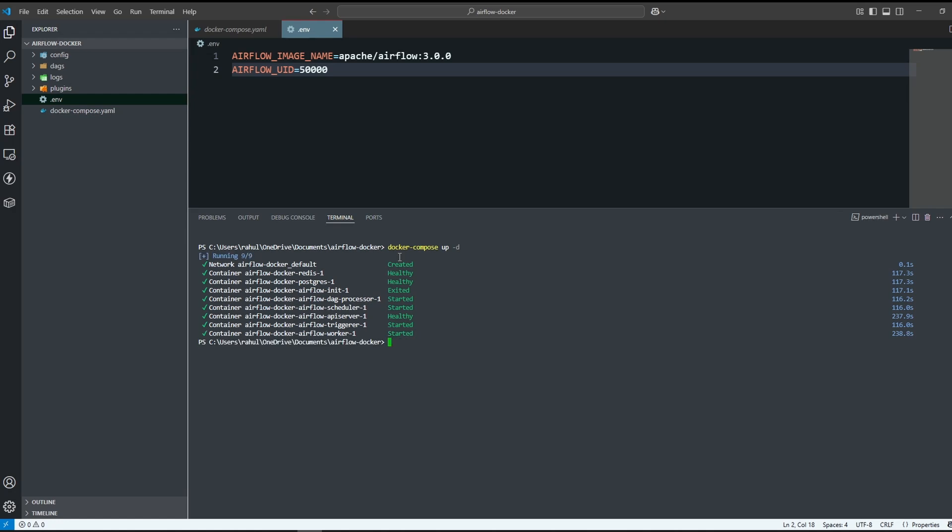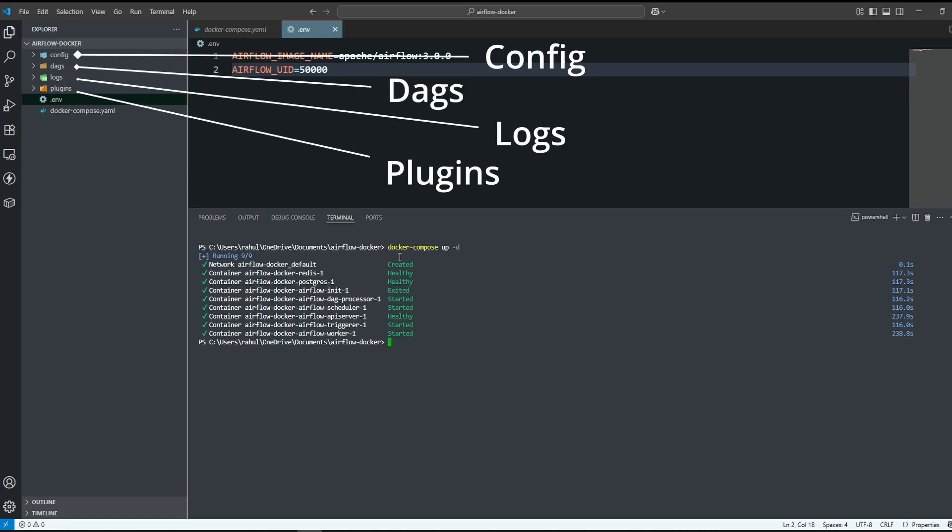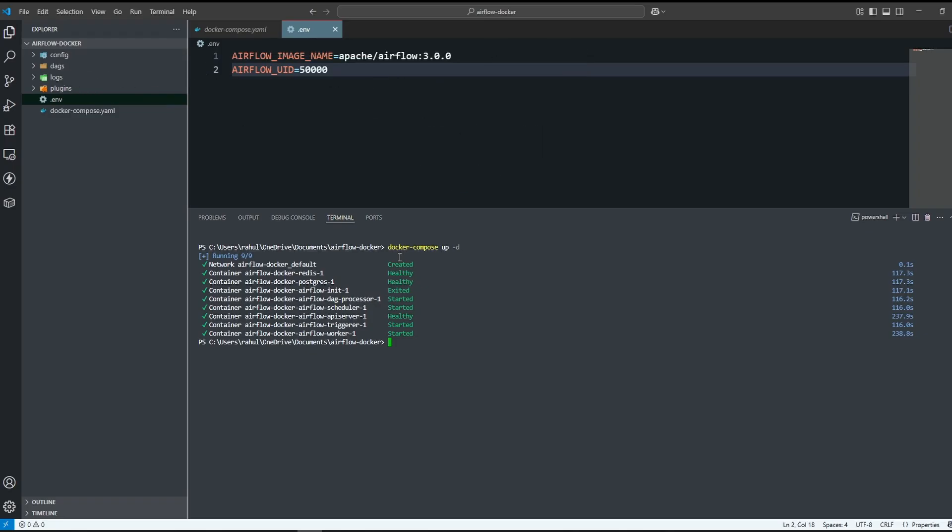Our setup is completed. It has created config, DAGs, logs and plugins folders for us.